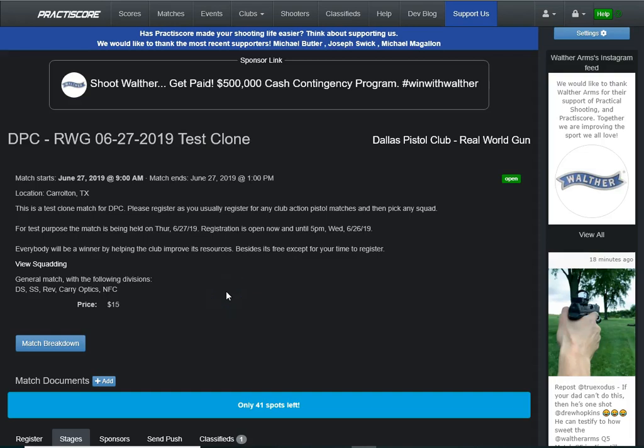In this edition of using Practice Score, we want to show you how to upload the stages that you've created for your match.